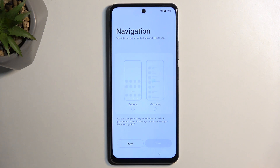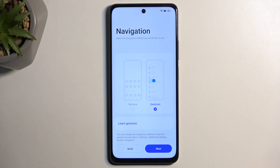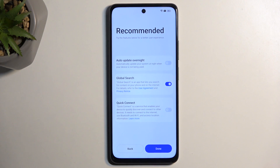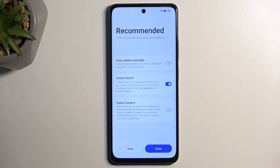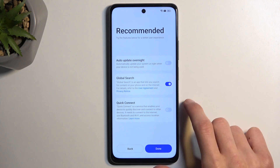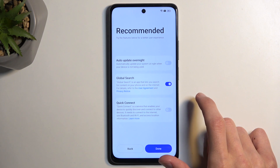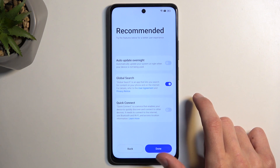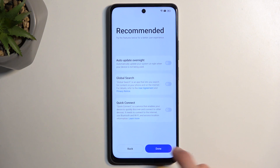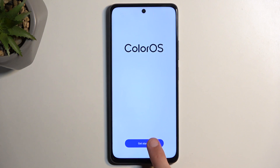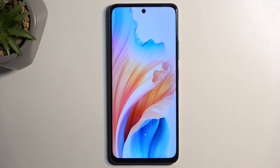Then we have the option to choose our navigation style. I personally like gestures, so that's what I'm going to select, but it's completely up to you. Next we have some recommended settings: auto update overnight, global search, and quick connect. You can read what each of these does and disable them if you don't want them. Some, like auto update overnight, are already turned off. Anyway, I'm going to go to the next page and select 'get started,' which will take me to the home screen.